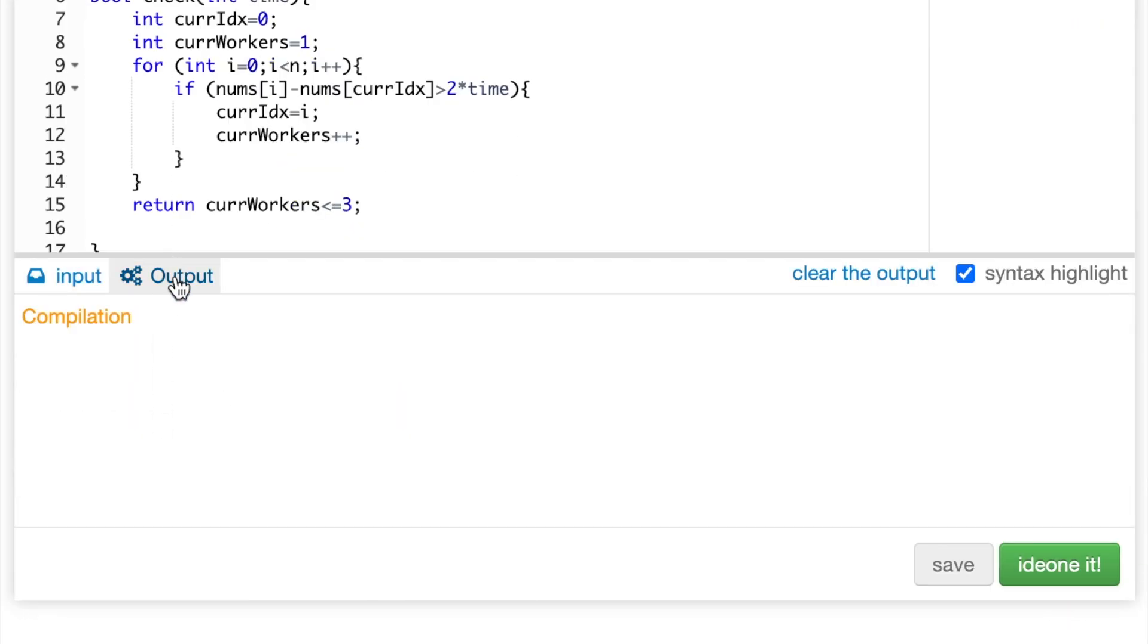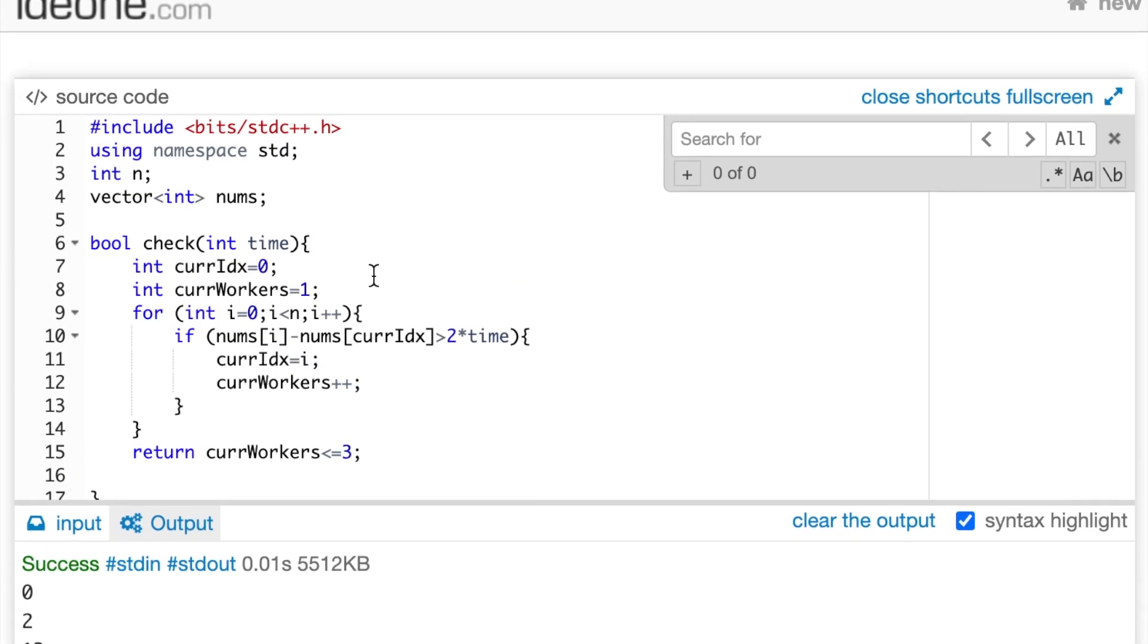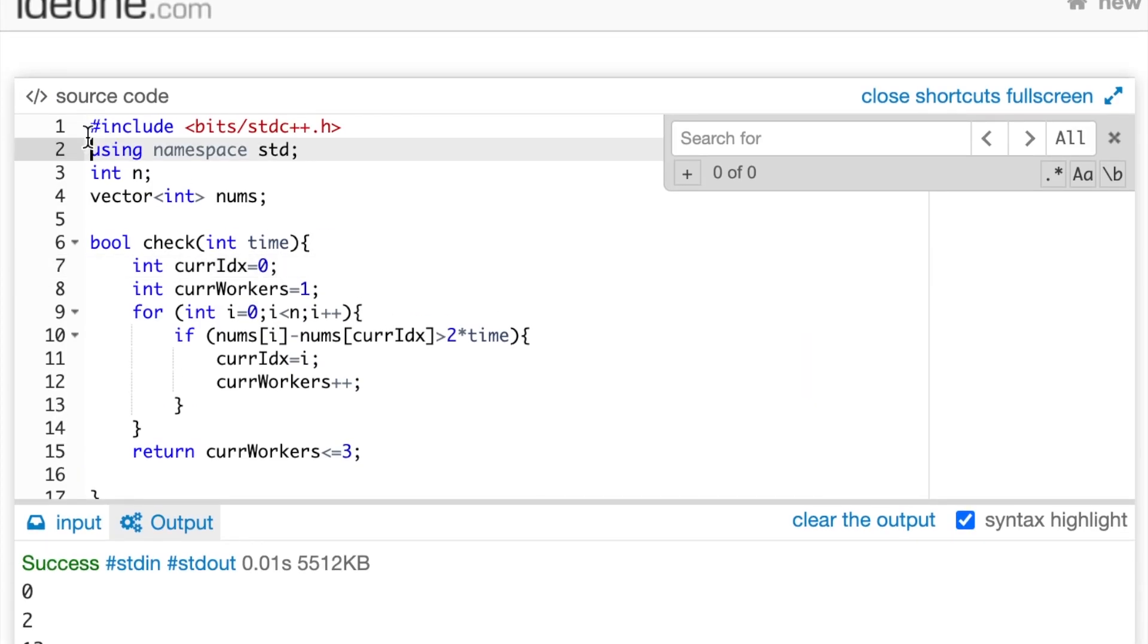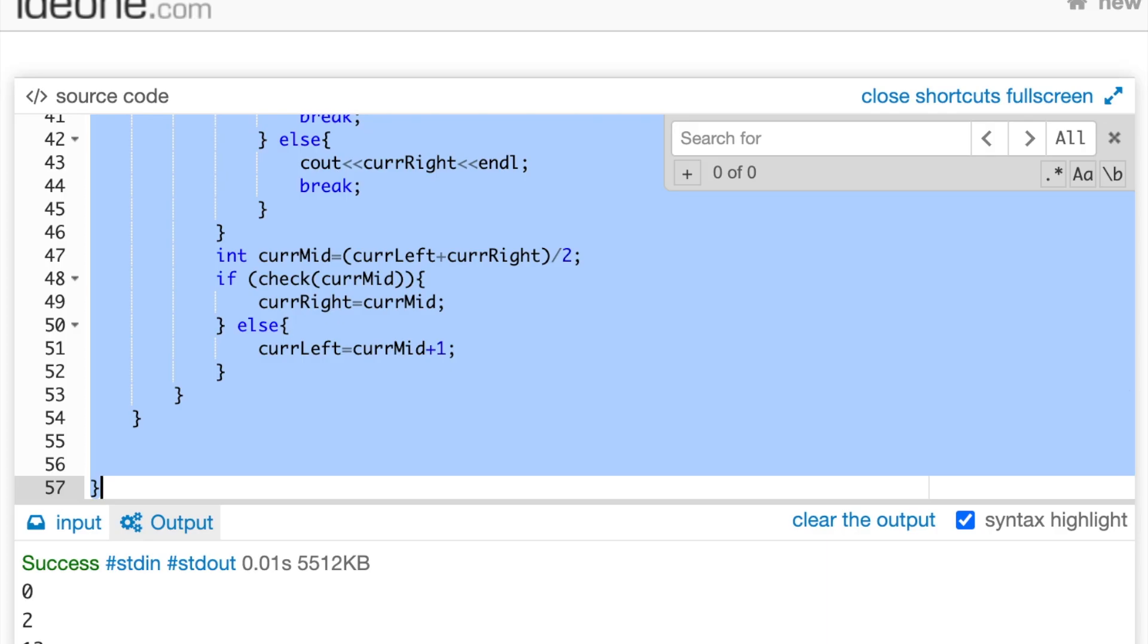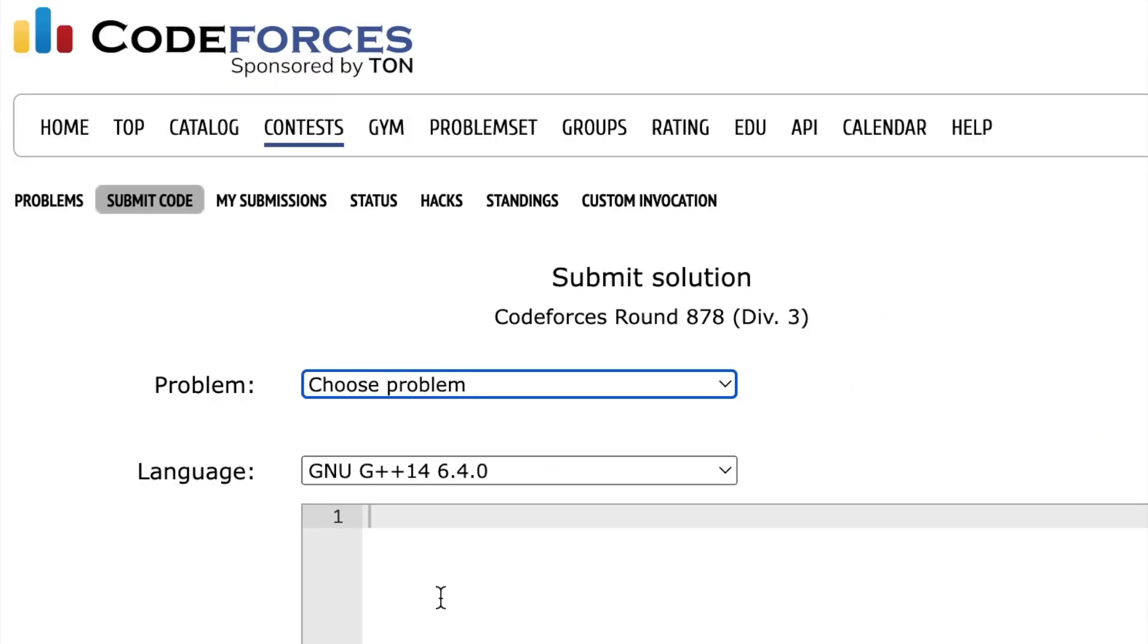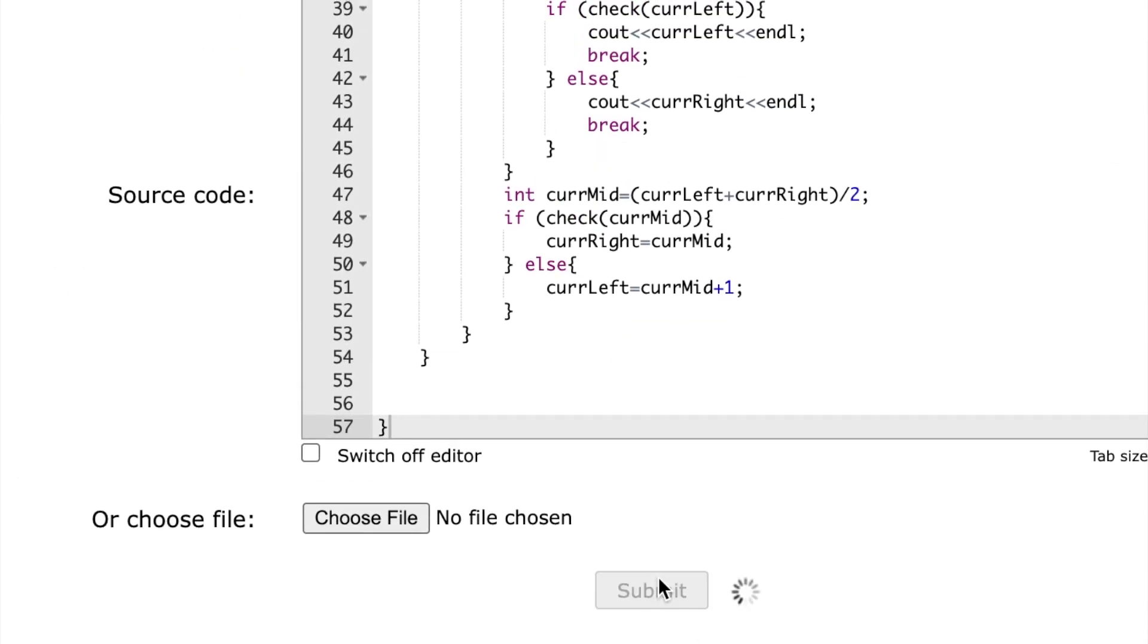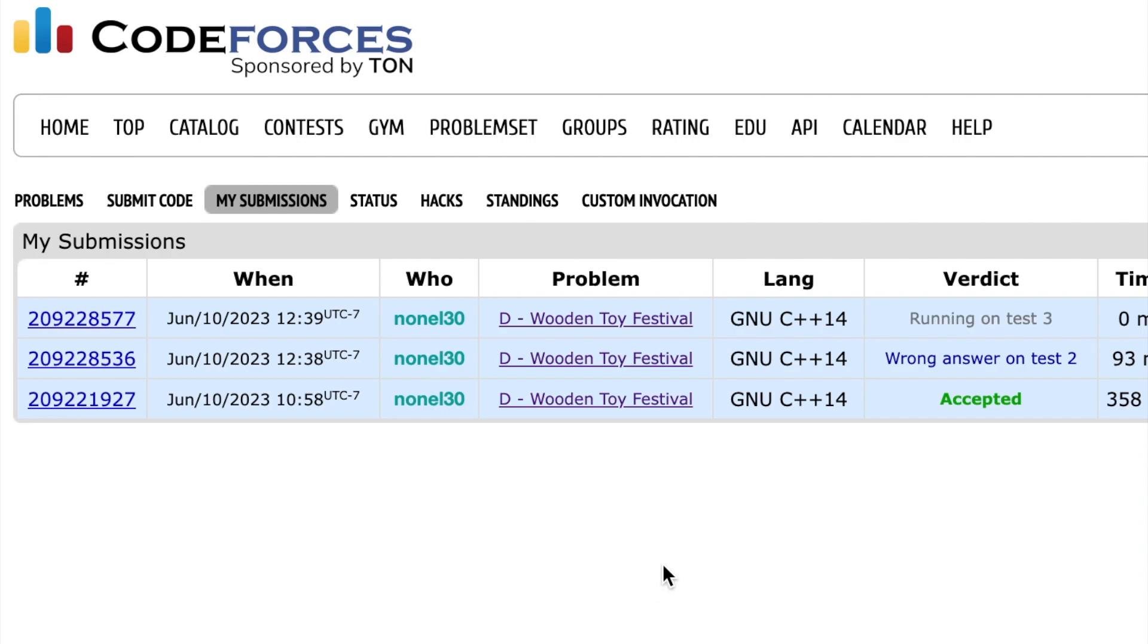After debugging a couple of syntax errors, we can see that it clearly works on the input. So, now we're going to put it into CodeForces' software. And, as you can see, once we put it into CodeForces' software, we can see that it works.